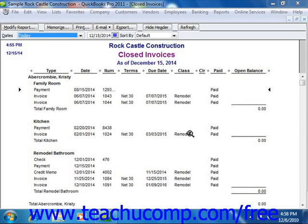You may want to change your report's appearance in ways that aren't available in QuickBooks, filter the data in ways you can't in QuickBooks, or perform advanced functions and calculations on the data. If needed, you can export the data from QuickBooks to Microsoft Excel.